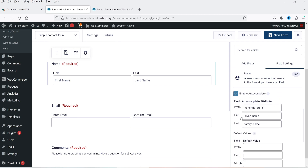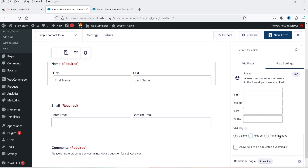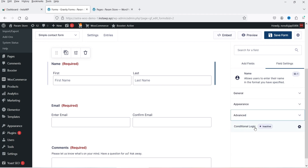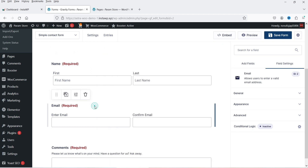You can also enable autocomplete, control field visibility, allow the field to be populated dynamically, and add conditional logic. Below that we have the email field.